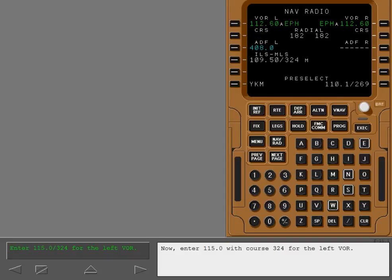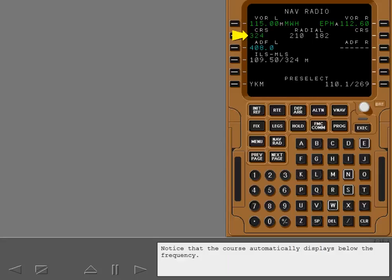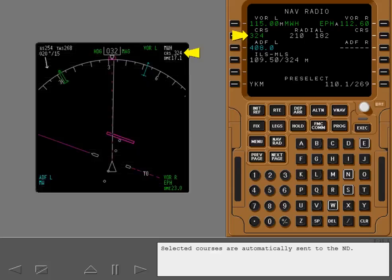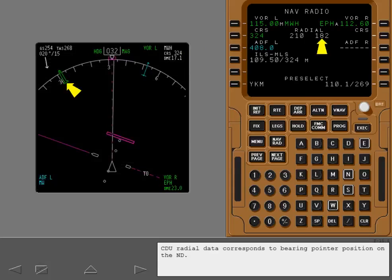Now, enter 115.0 with course 324 for the left VOR. Notice that the course automatically displays below the frequency. Course is blank if the VOR is auto-tuned. Selected courses are automatically sent to the ND. CDU radial data corresponds to bearing pointer position on the ND.